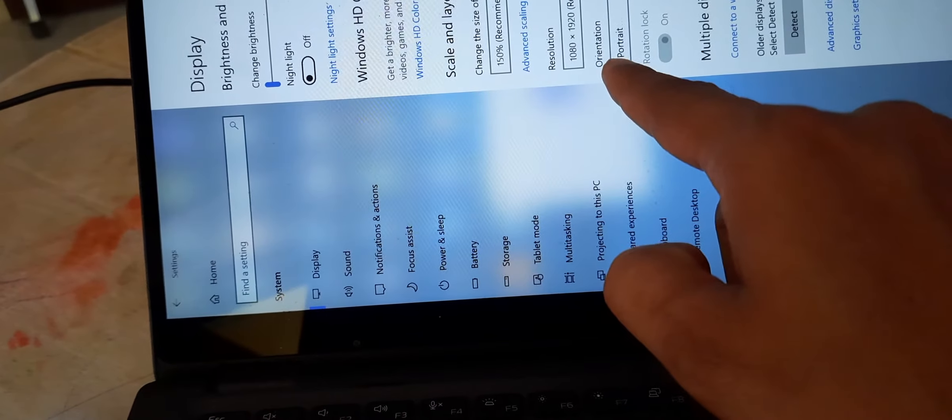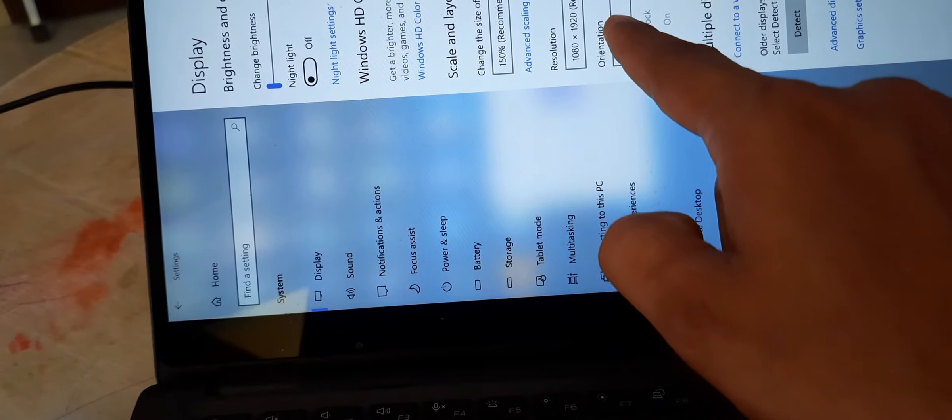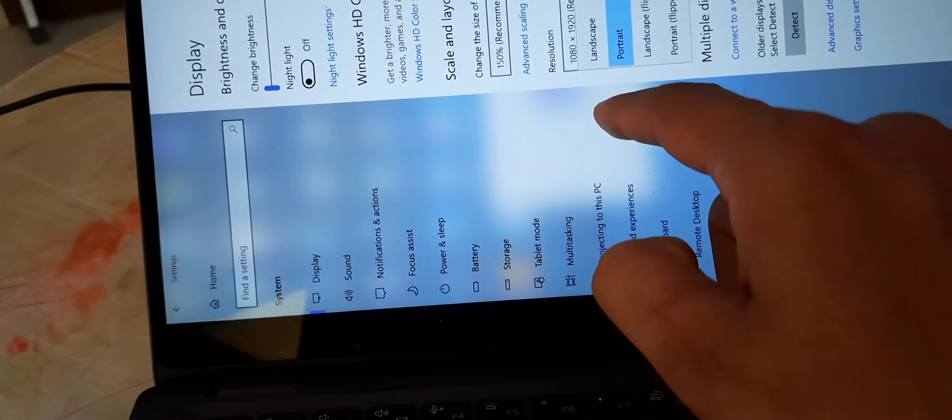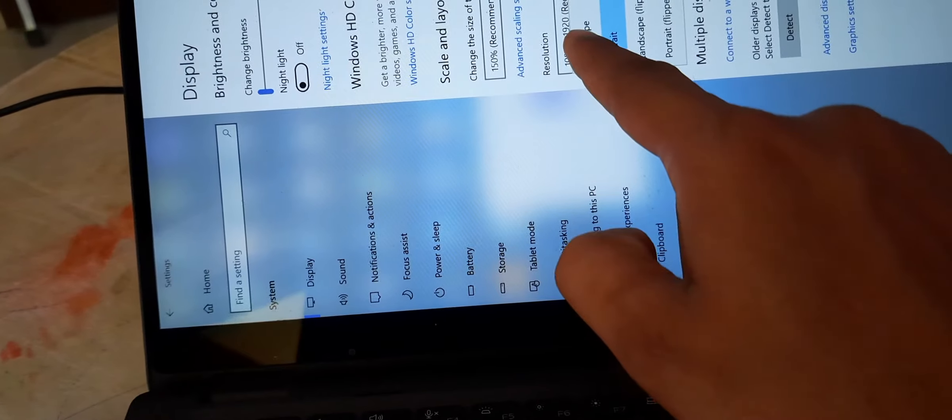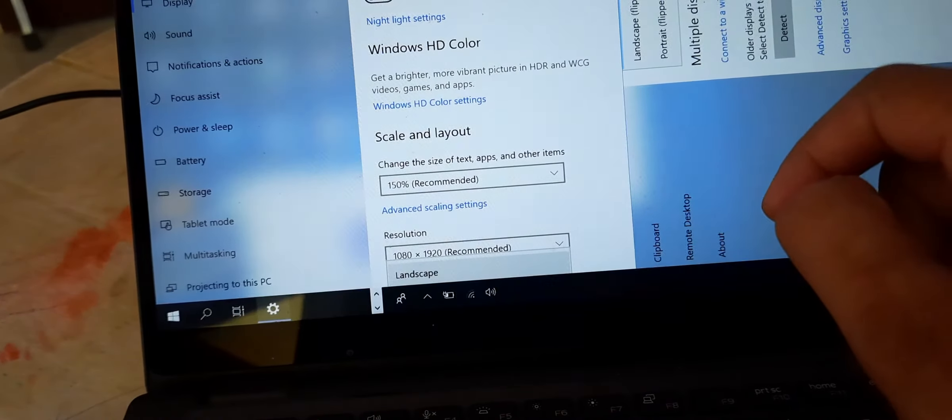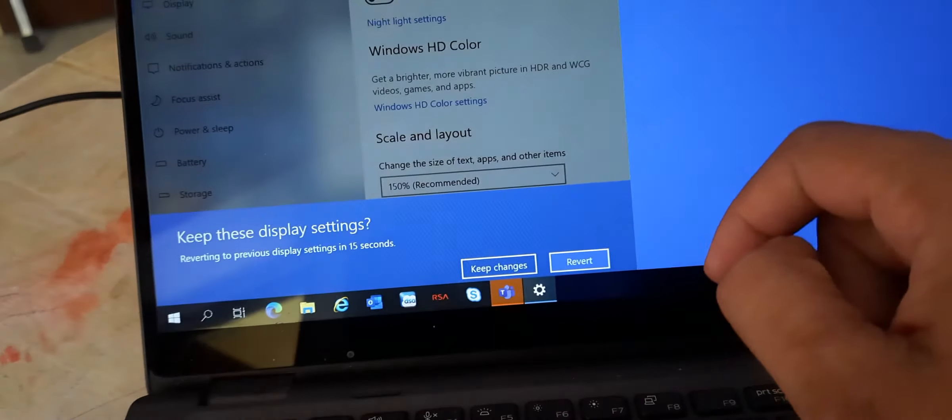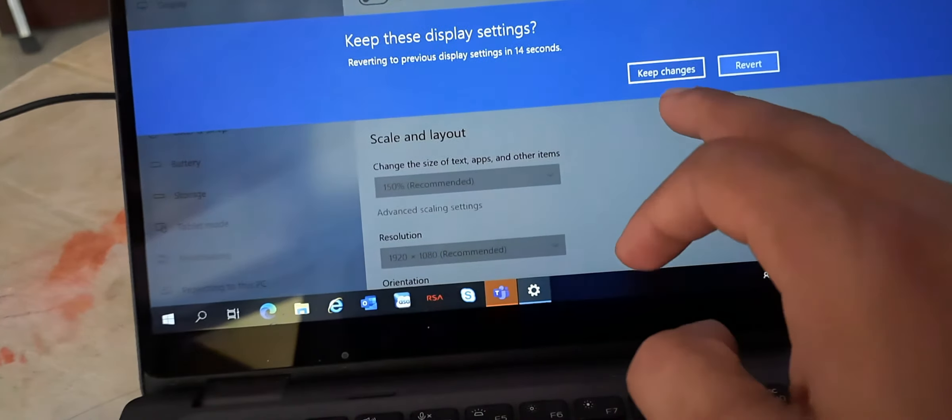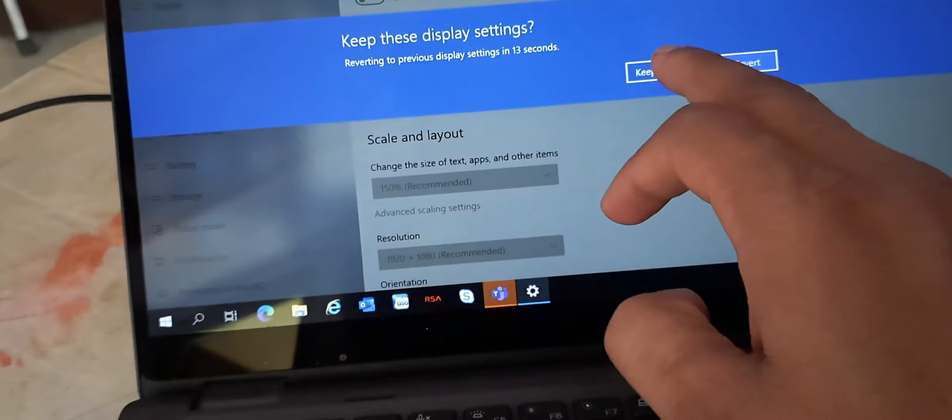It is called Orientation. It's in portrait, so I'm changing it to landscape. Keep changes.